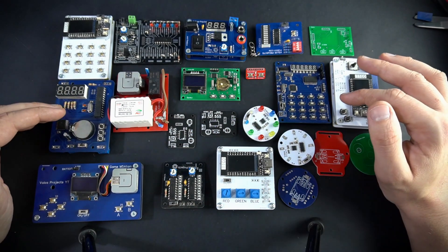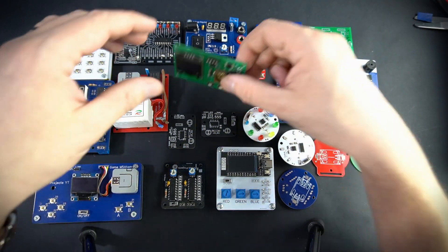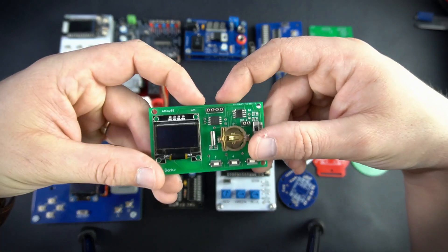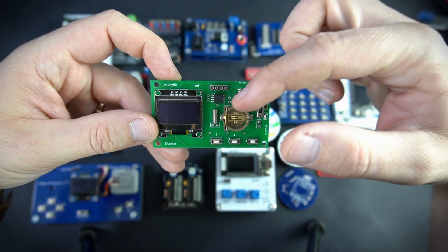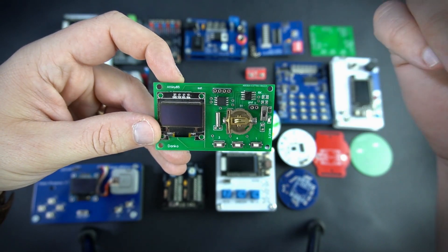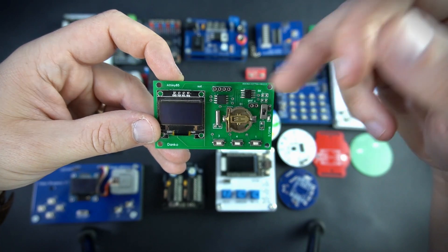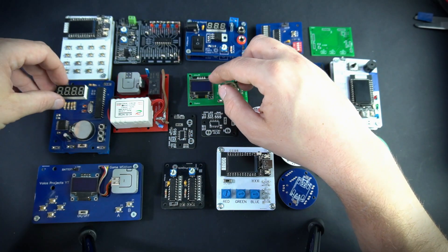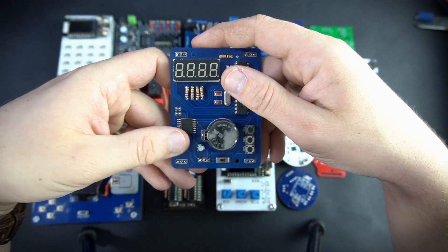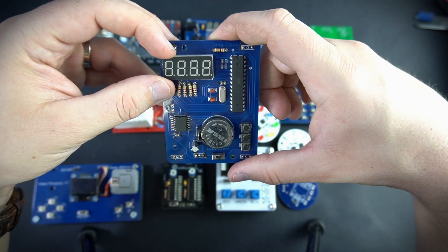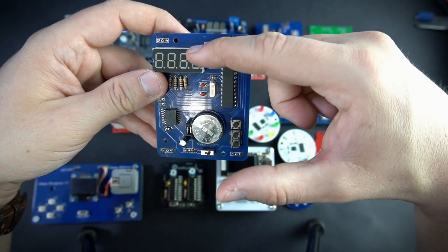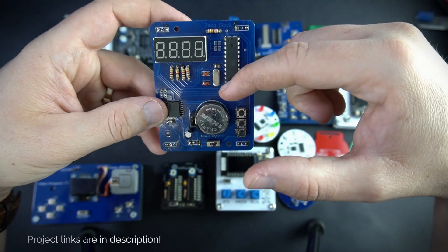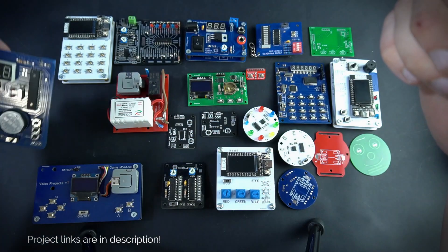Some of these boards are very old. Like for example this one. This was ATtiny85 clock. So here is real time clock chip, OLED display and ATtiny85. I have another clock which was more precise. This was 7 segment display clock with much better real time clock chip.